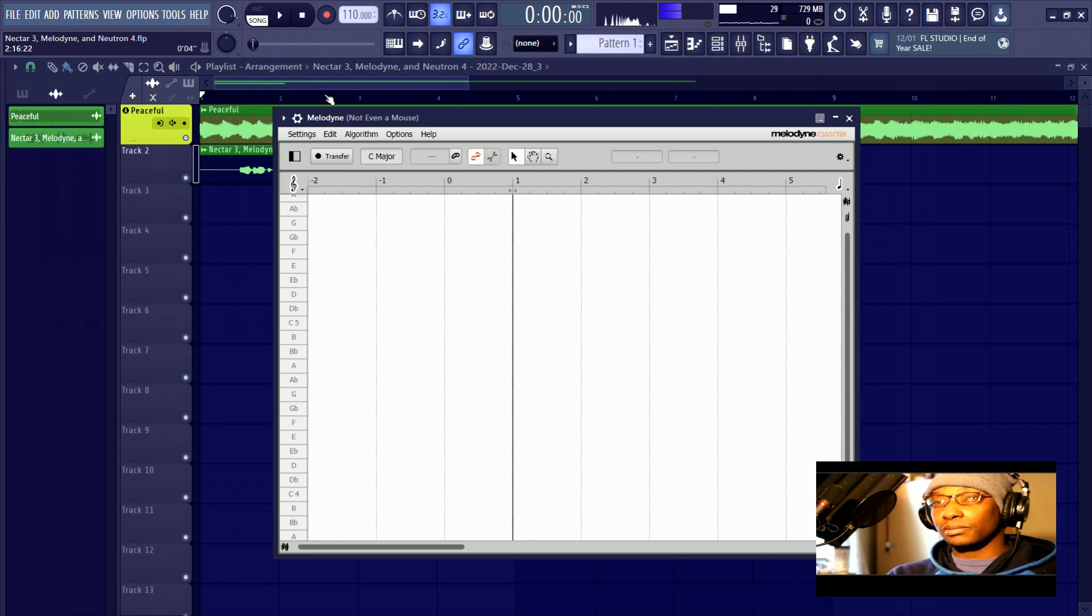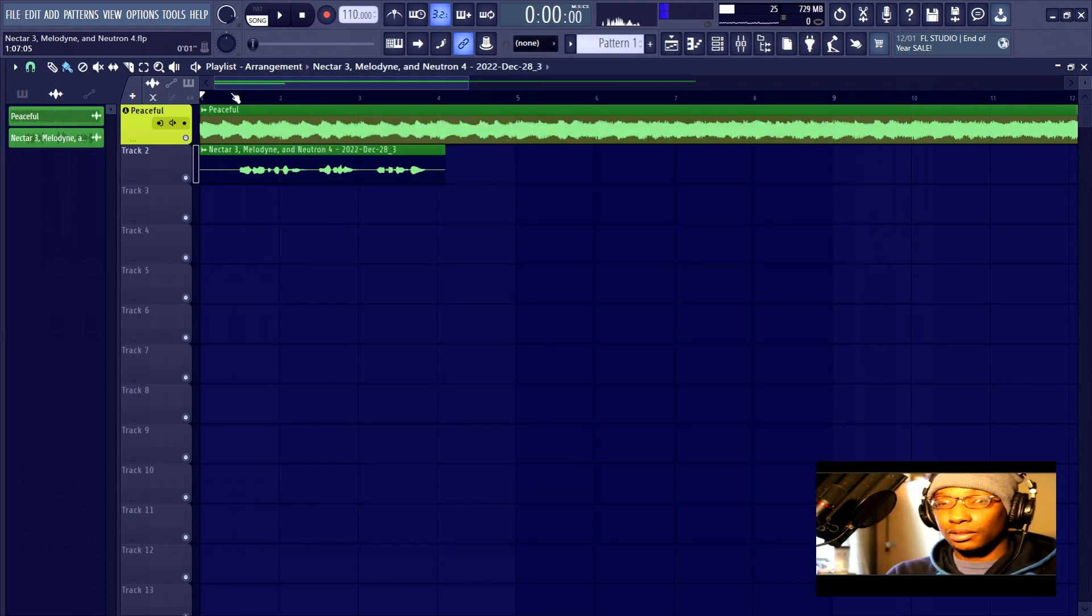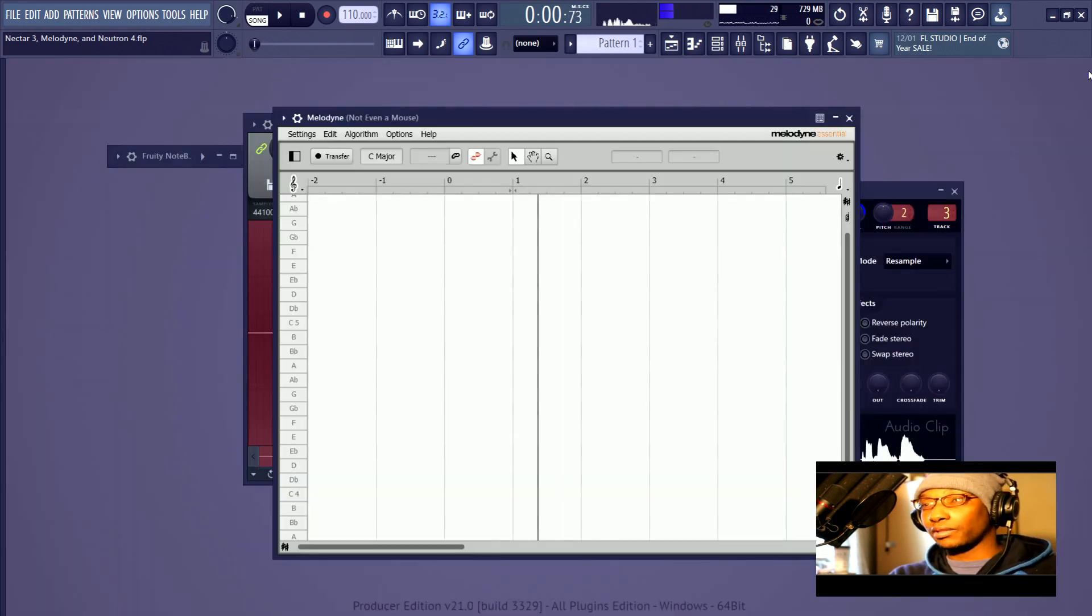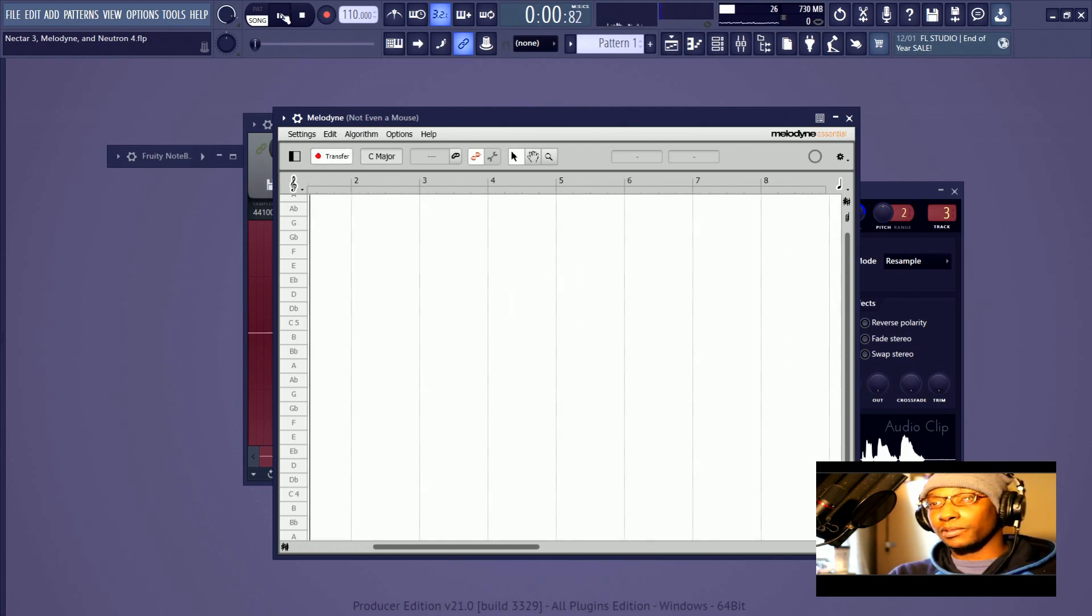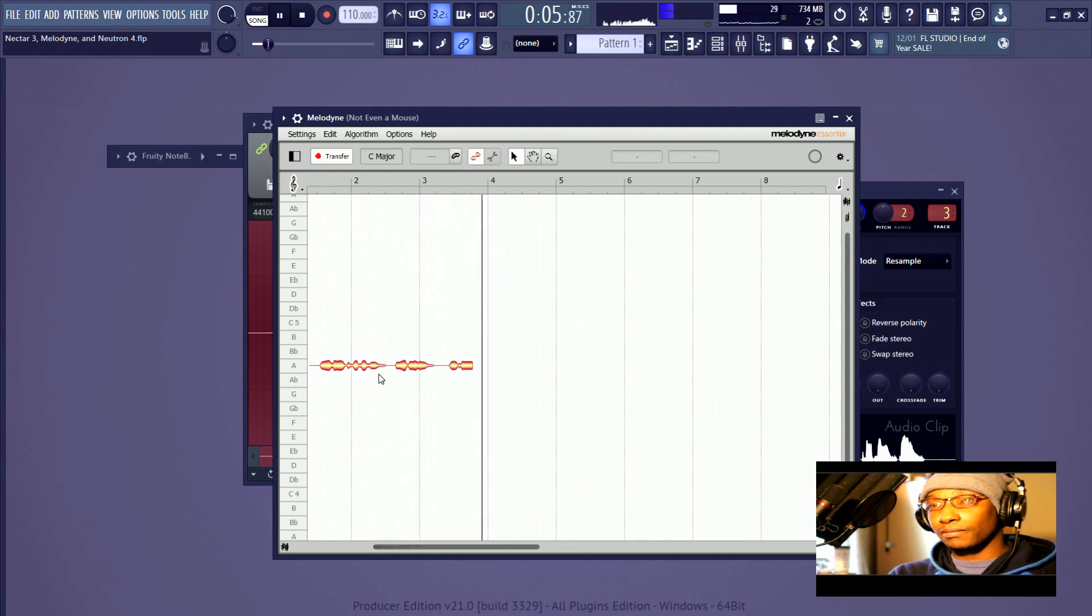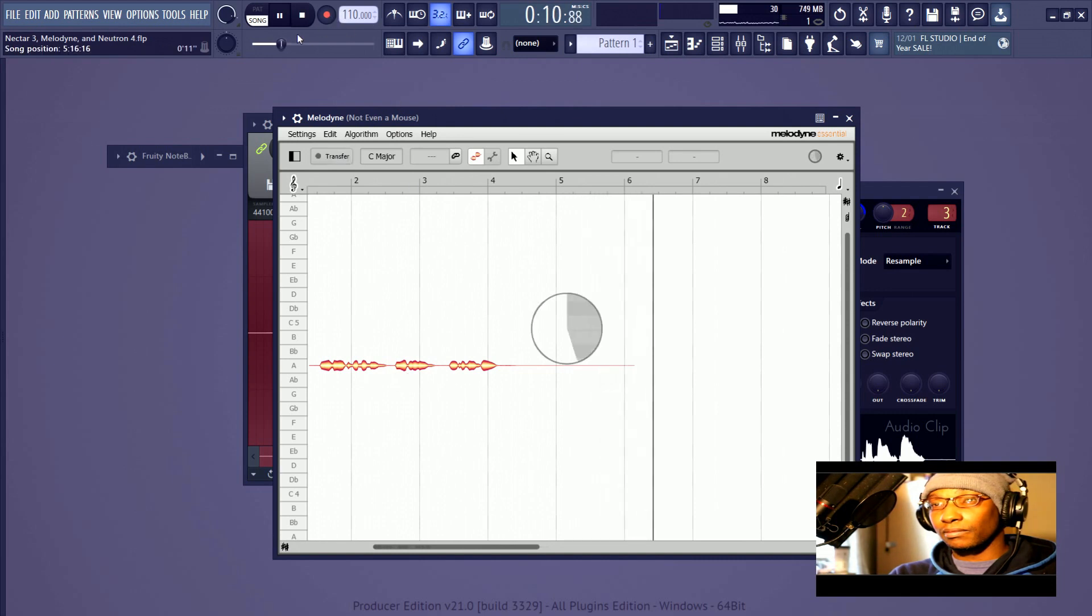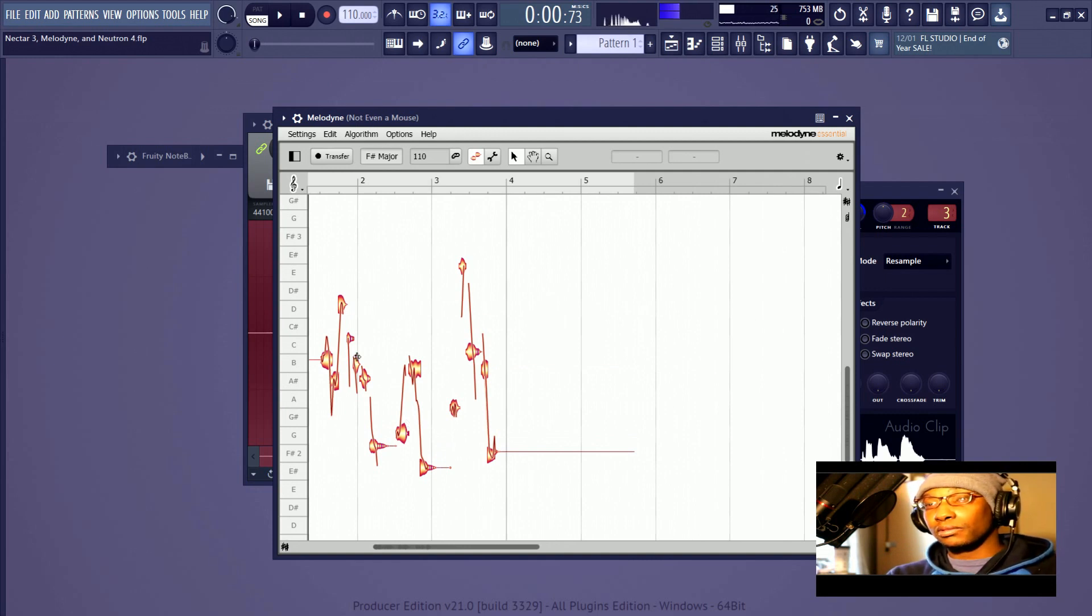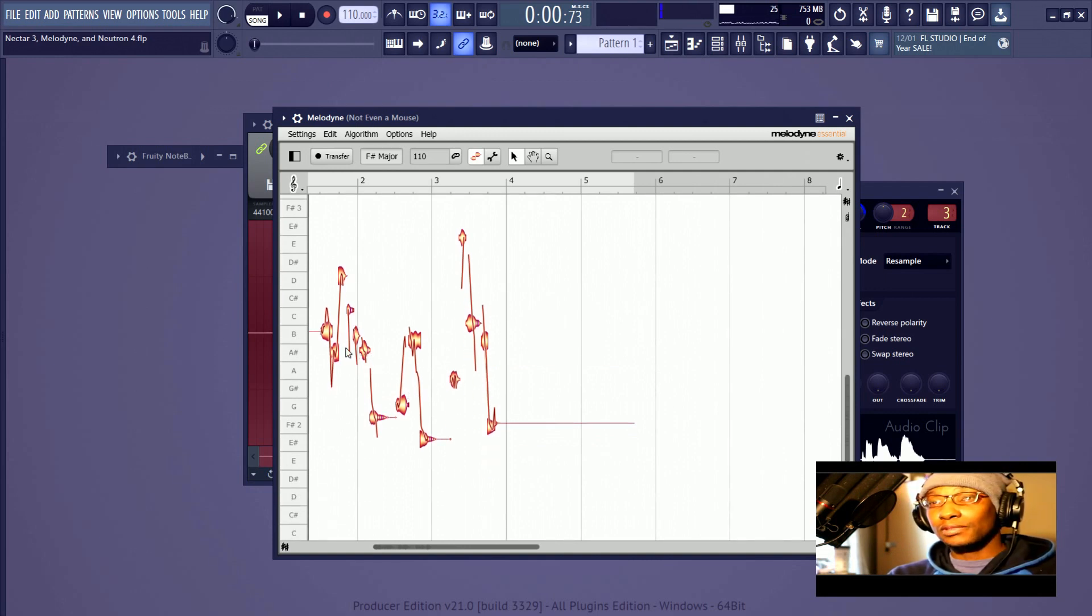So similar to what happened with Mix Assistant where you had to let Neutron 4, or rather Visual Mixer, listen to the entire track, this is the same thing. So I press transfer, press play. 'It was the night before Christmas and all through the house not a creature was stirring.' And then that should be good for that.